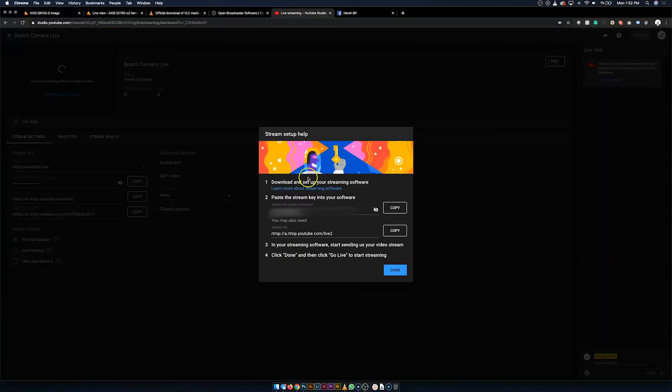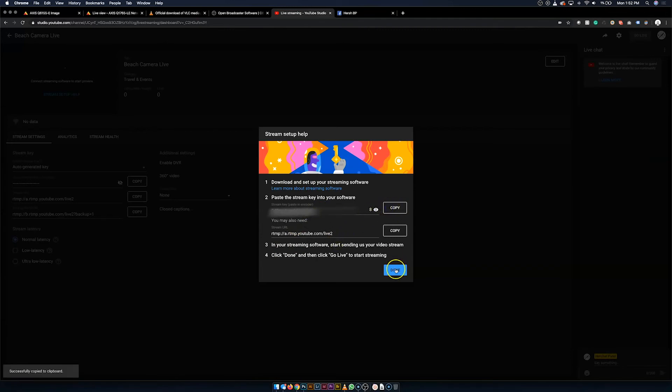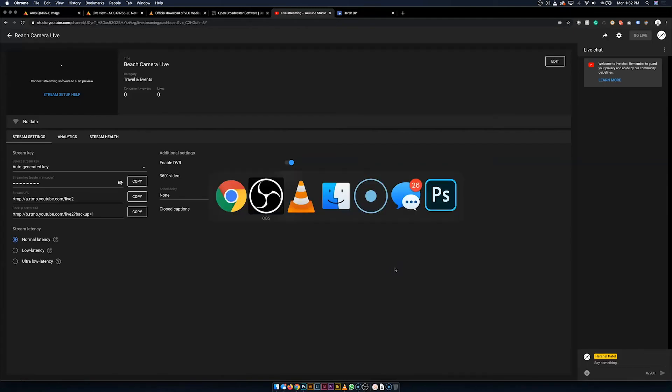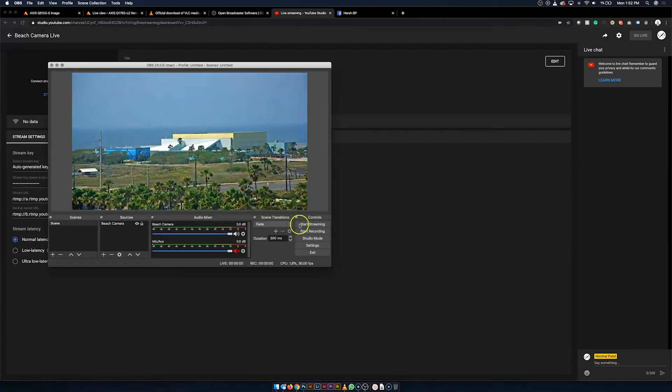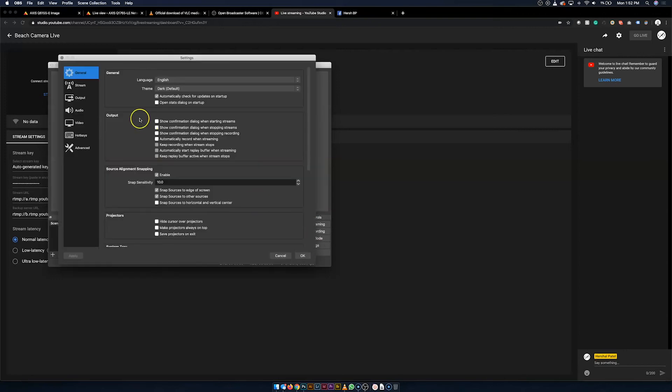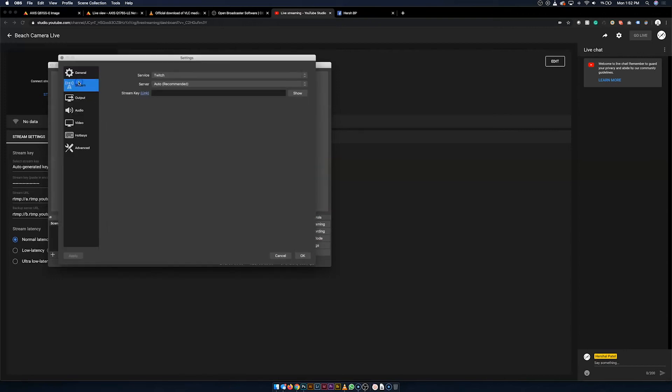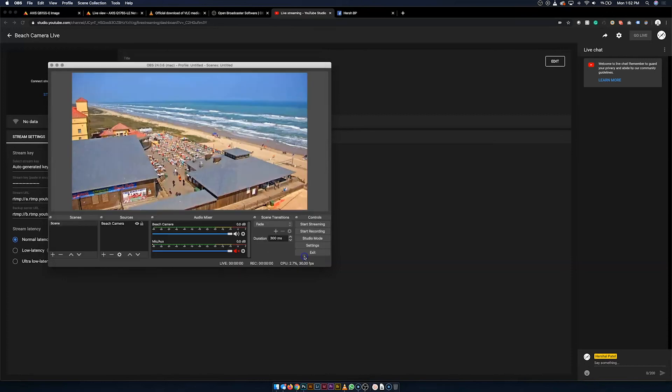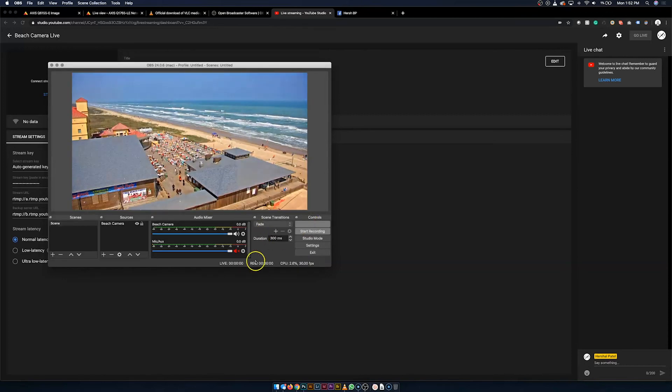So, I'm going to go ahead and create the stream and it's going to give me some details here. The first thing is it gives you a stream key. We're going to go ahead and show that, copy it, and hit done. Now, heading back to OBS here, we want to go over to settings, stream, switch the service over to YouTube, and paste in the key, and hit OK. And we're going to start streaming.